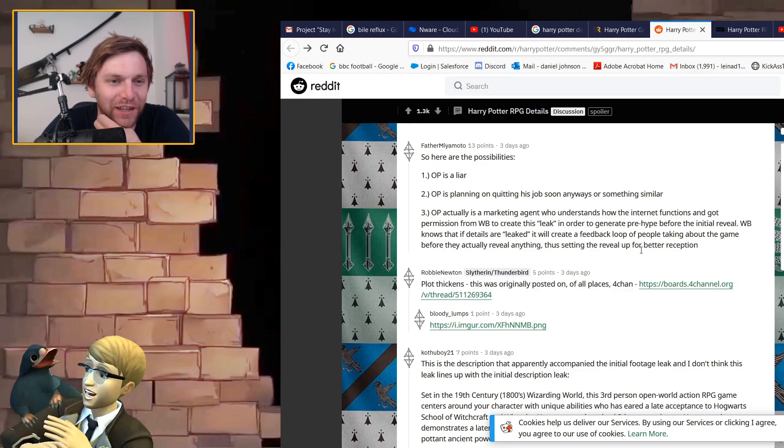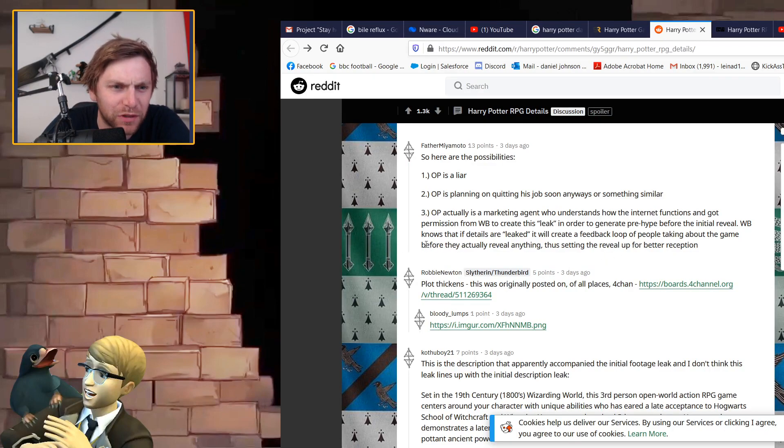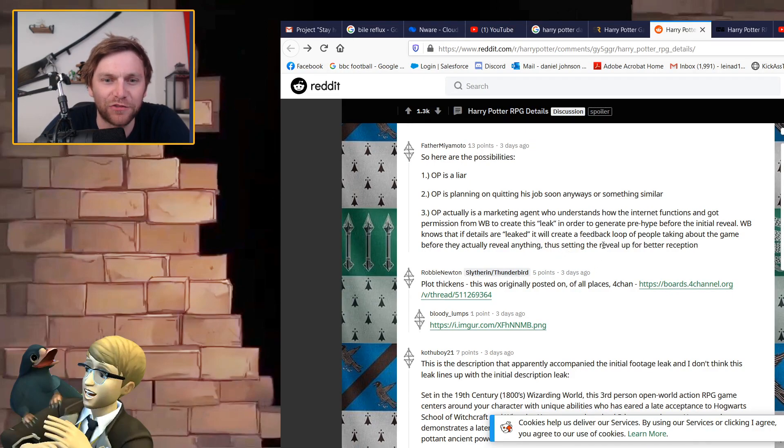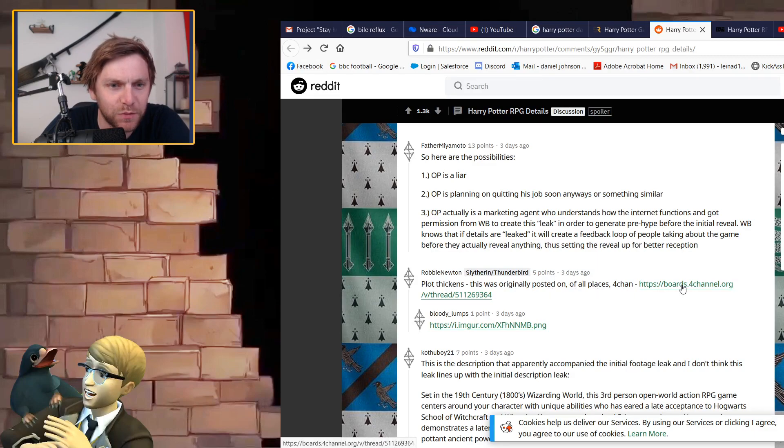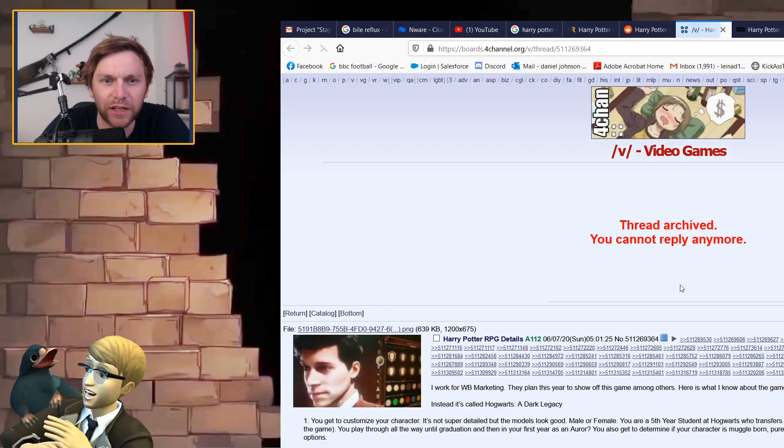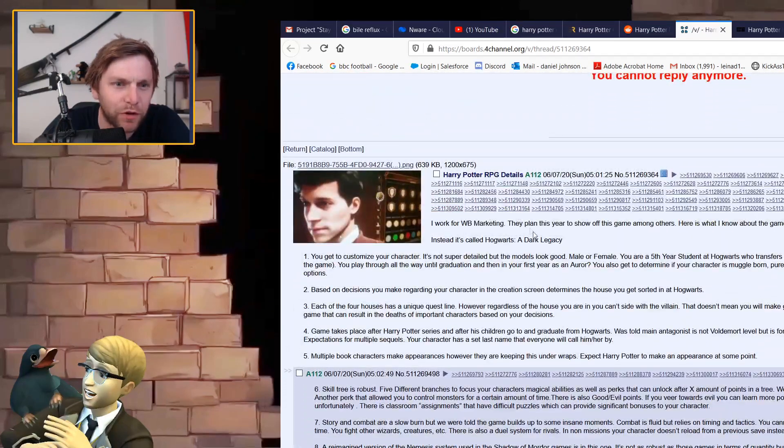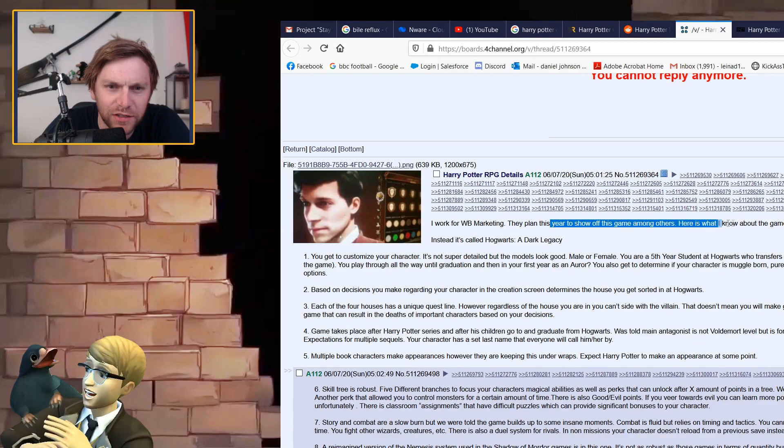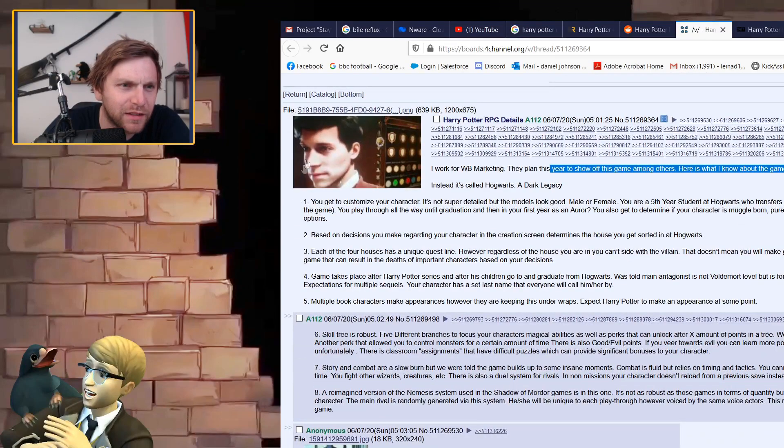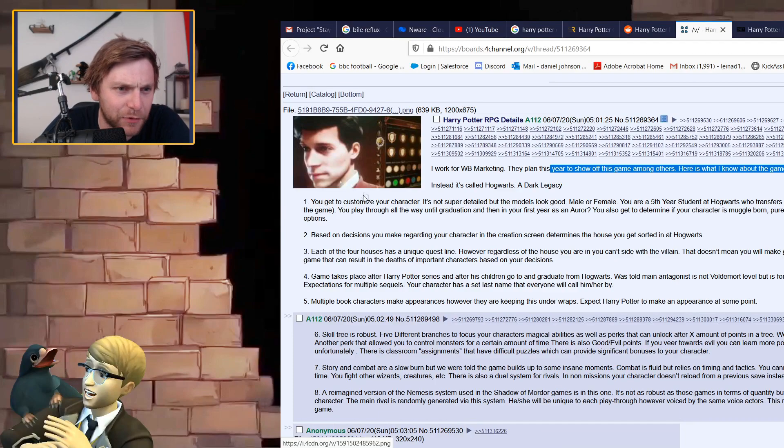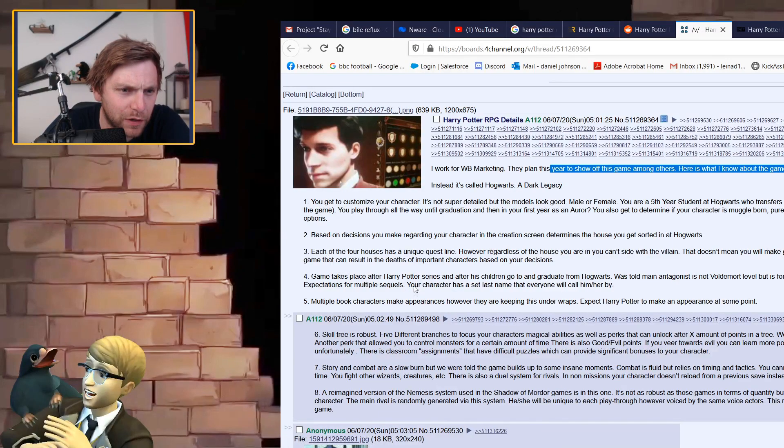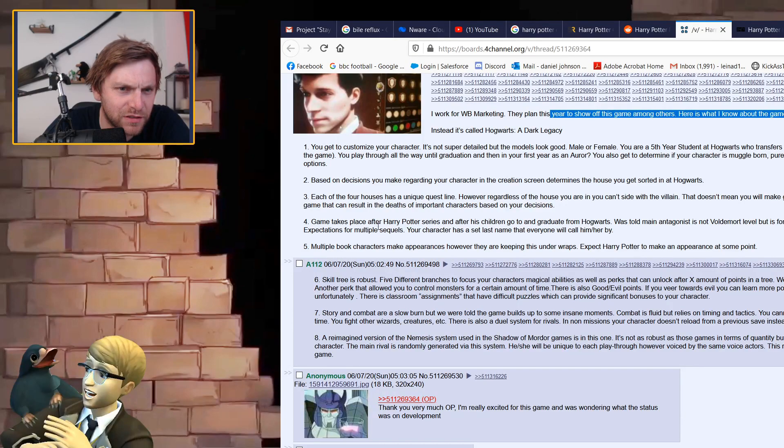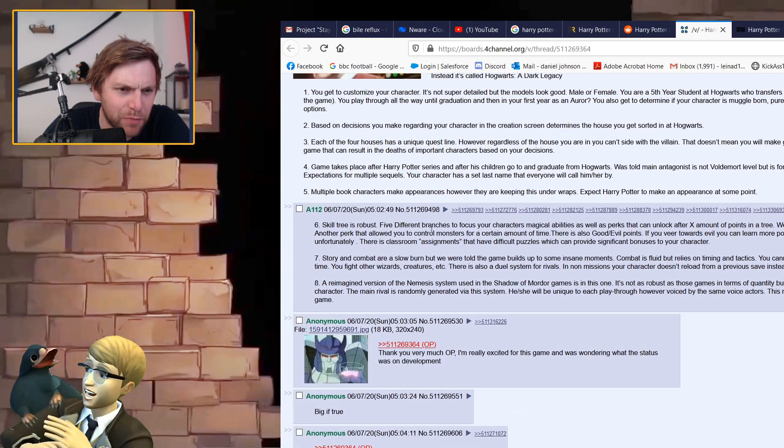OP is a liar, planning to quit his job soon or something similar. OP is actually a marketing agent who understands how the internet functions and got permission from WB to leak this in order to create pre-hype for the initial reveal. This was posted on of all places on 4chan. I work for WB marketing they plan this year to show the game among others.